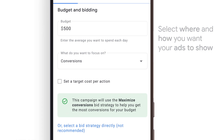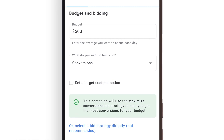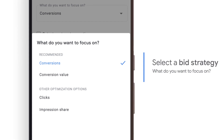There are also several bid strategies you can choose from to help meet your goals, like getting more impressions, views, clicks, or conversions.